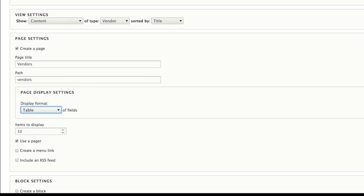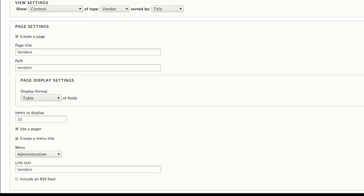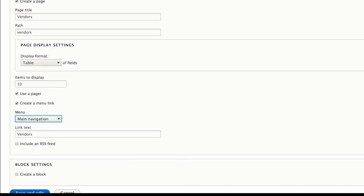We'll also make sure that we've enabled a pager so that users can view the complete list of vendors. We'll also create a menu link and add our view to the main navigation menu. This menu link in main navigation will have the link title vendors.